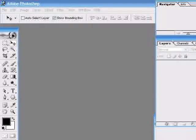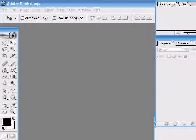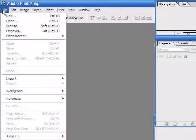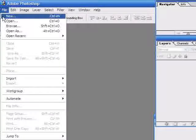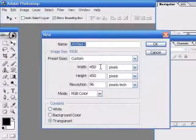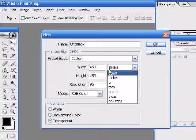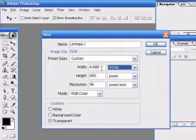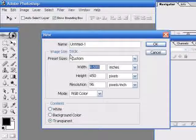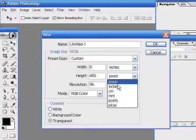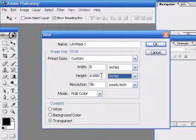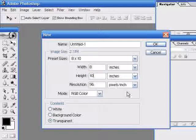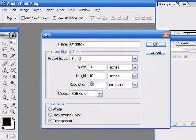The background we're going to be creating is the typical muslin type of background used in photographers' studios. So the first thing we're going to do is make sure that it's a pretty large file. We're going to make it an 8 by 10 inch photographer's standard size. So we do new document and we make sure that it is 8 inches wide by 10 inches long with a resolution of 300 pixels per inch.